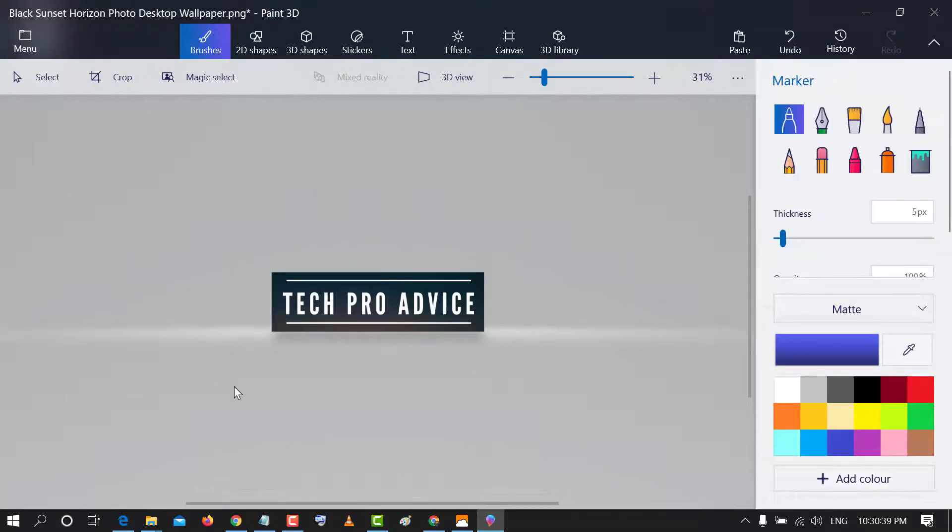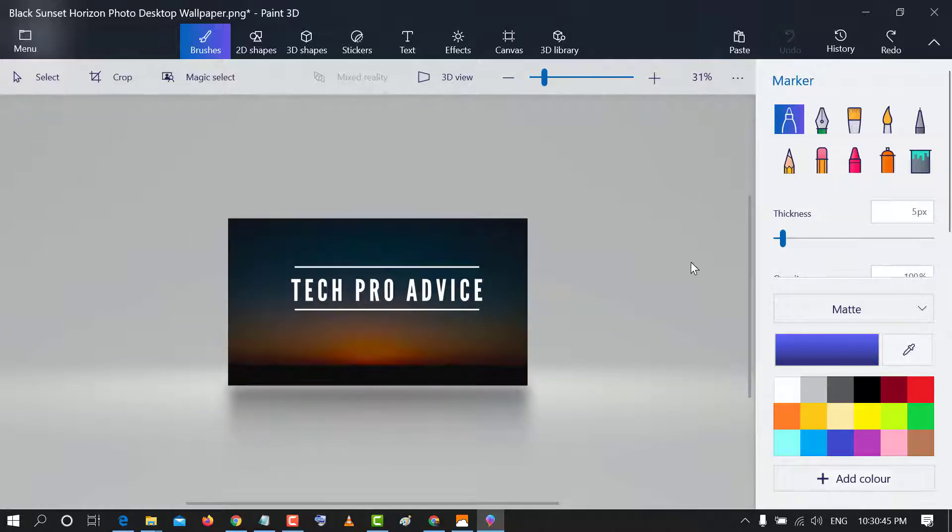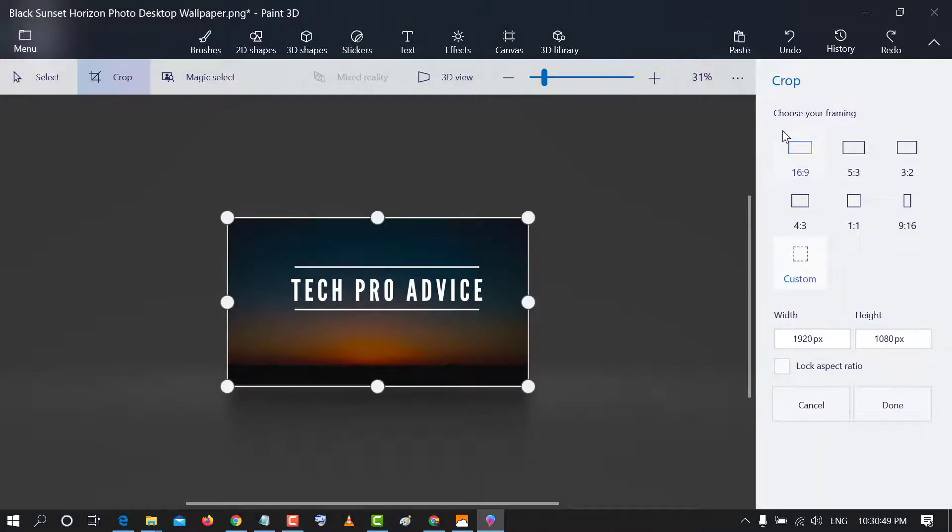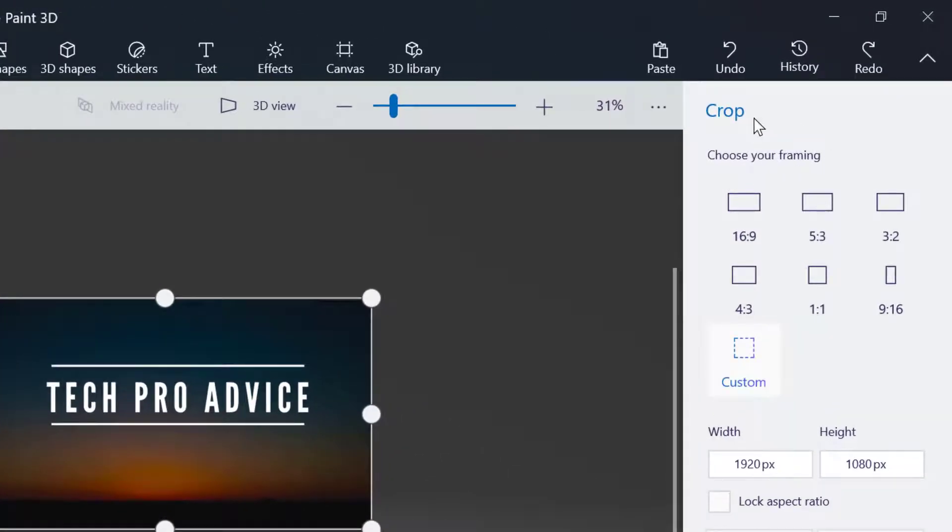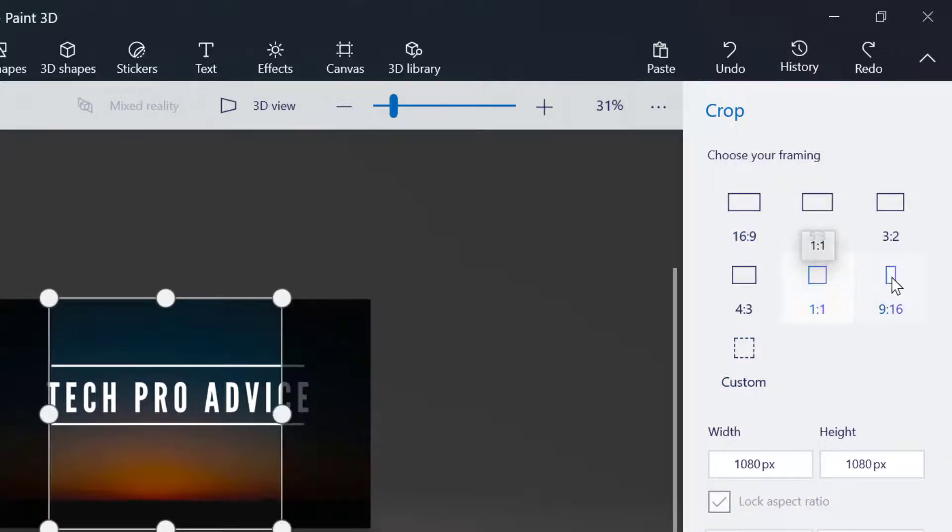That's it. If you want to undo, click here. There are some other options like choosing your framing for crop. Like this, there are some popular sizes.